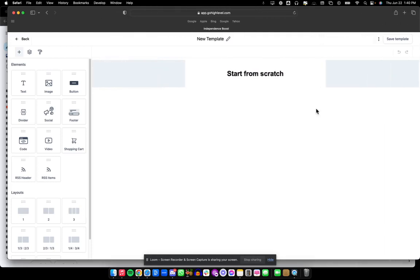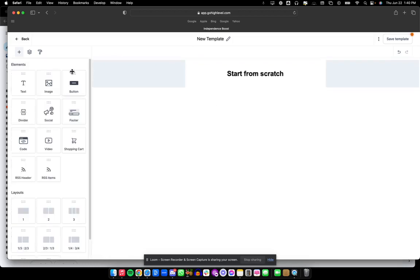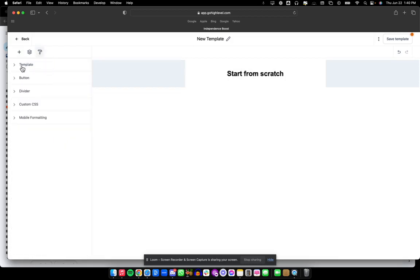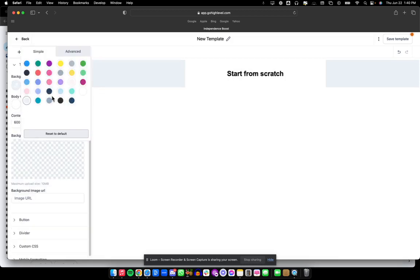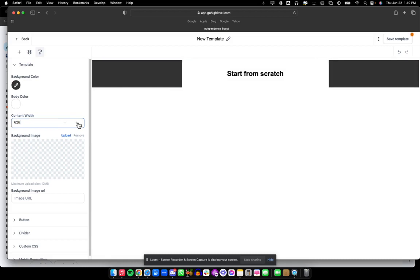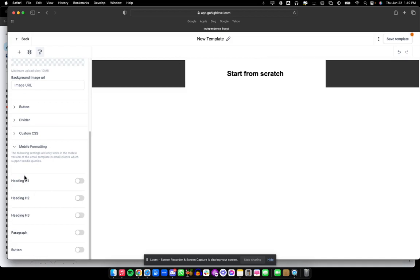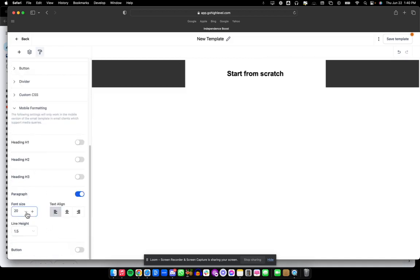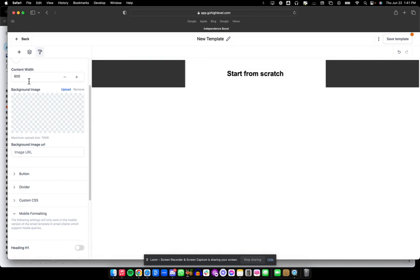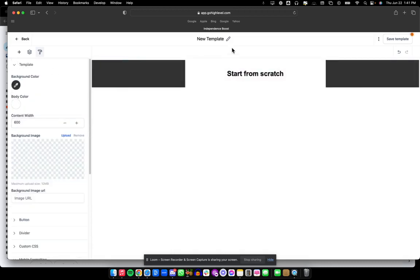Those are some of the things we're going to do right here inside of GoHighLevel. Let's start from scratch with this template. The first thing I'm going to do, since this is a brand with a darker logo, is go to Appearance, Template, and change the background to be a little bit more of this darker gray. You can also decide how wide you want the content to be, which will affect the material later. I'm also going to update some mobile formatting to say when I have a paragraph on mobile, I want the font size to be 14 and the line height to be 1.25.